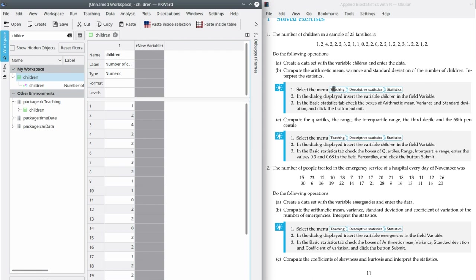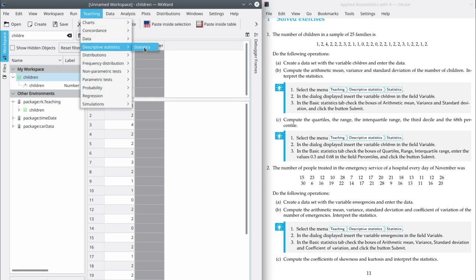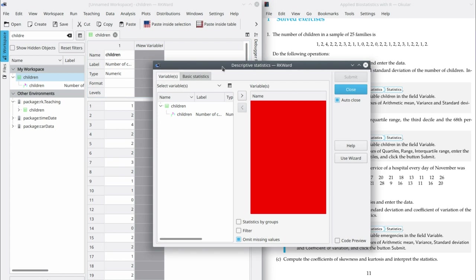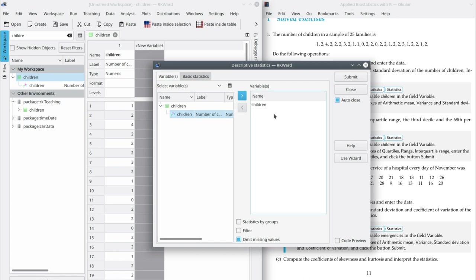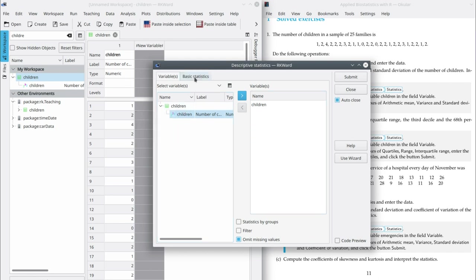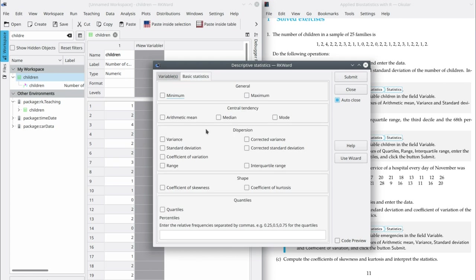In order to compute these statistics in ArchiWork, go to Teaching, Descriptive Statistics, and Statistics. In this dialog, all we have to do is select the variable that we want to compute the statistics for. Be careful because you have to select the variable, not the whole dataset — this is a common mistake. Then go to the Basic Statistics tab, and select the statistics you are interested in: in this case, the arithmetic mean, the variance, and the standard deviation. Then submit.